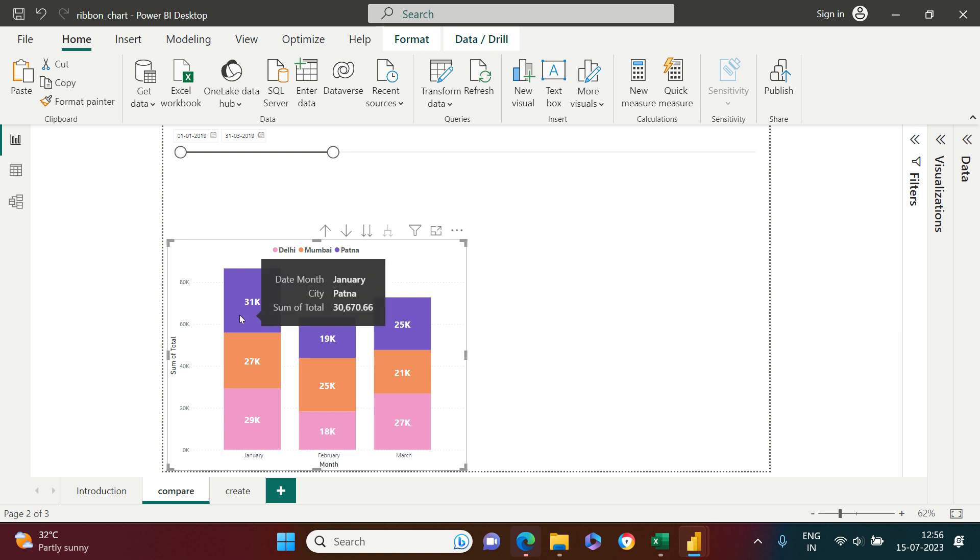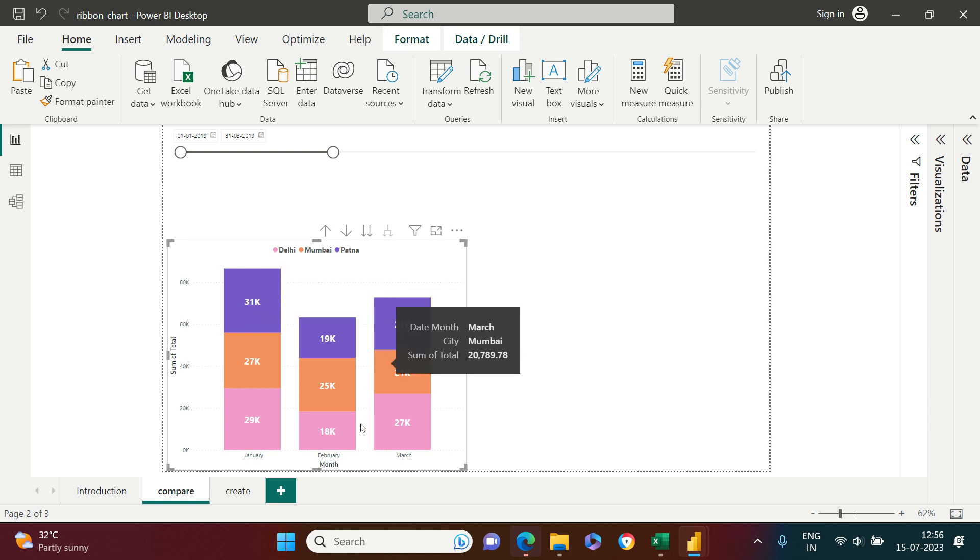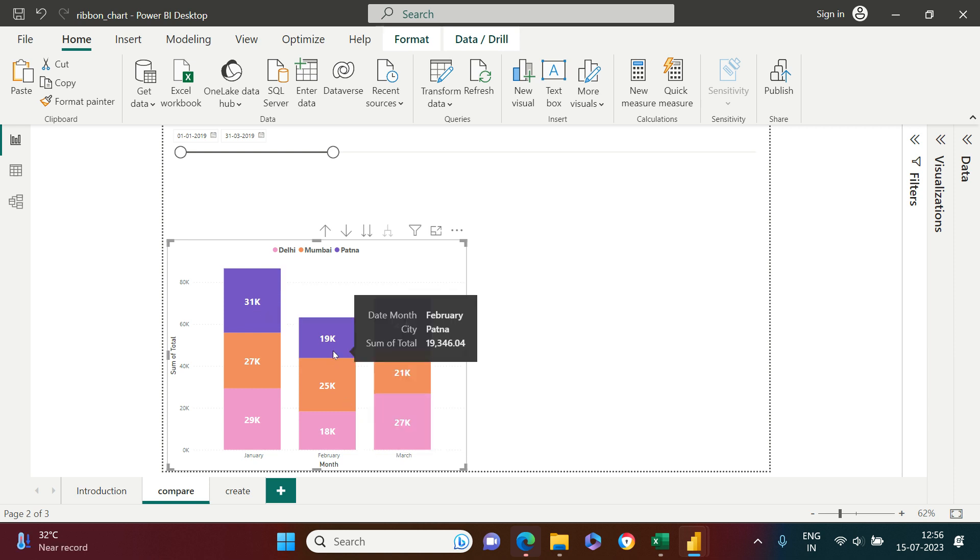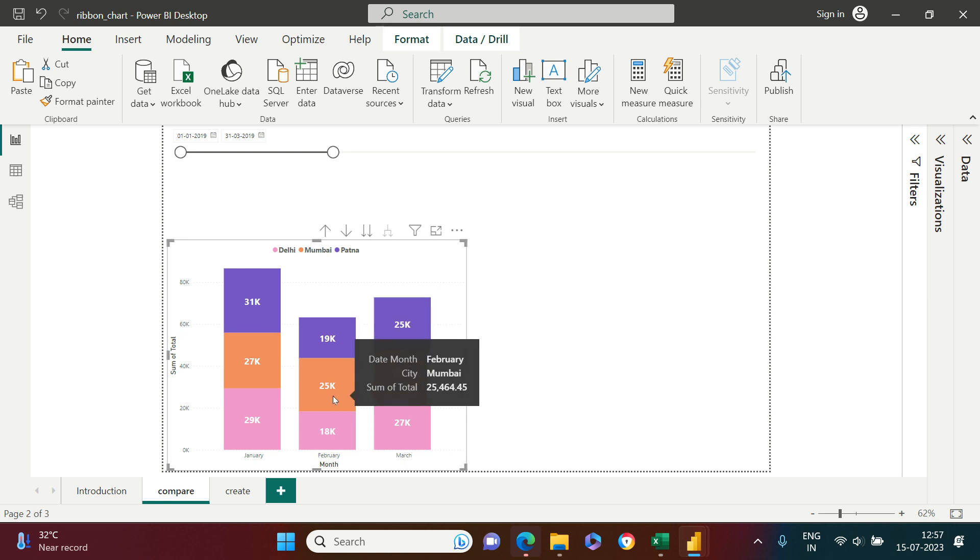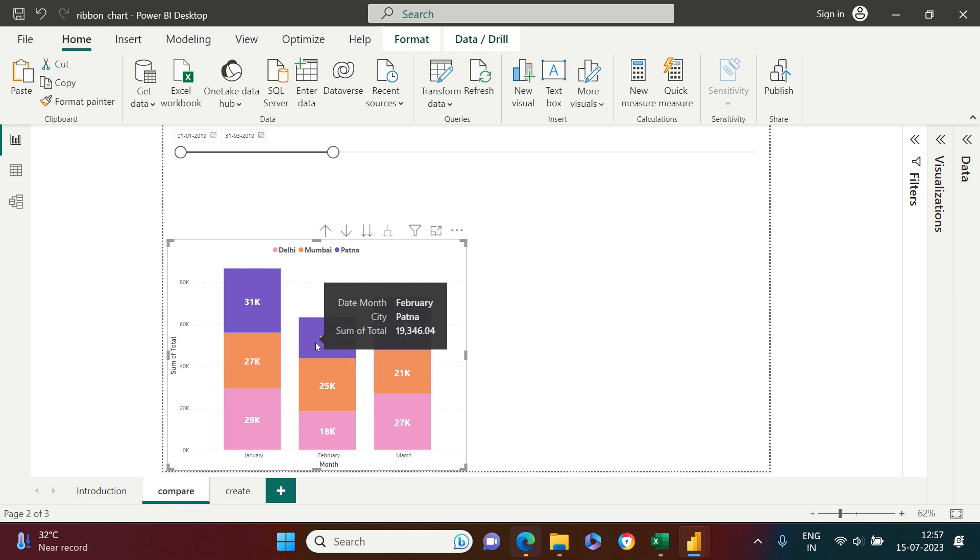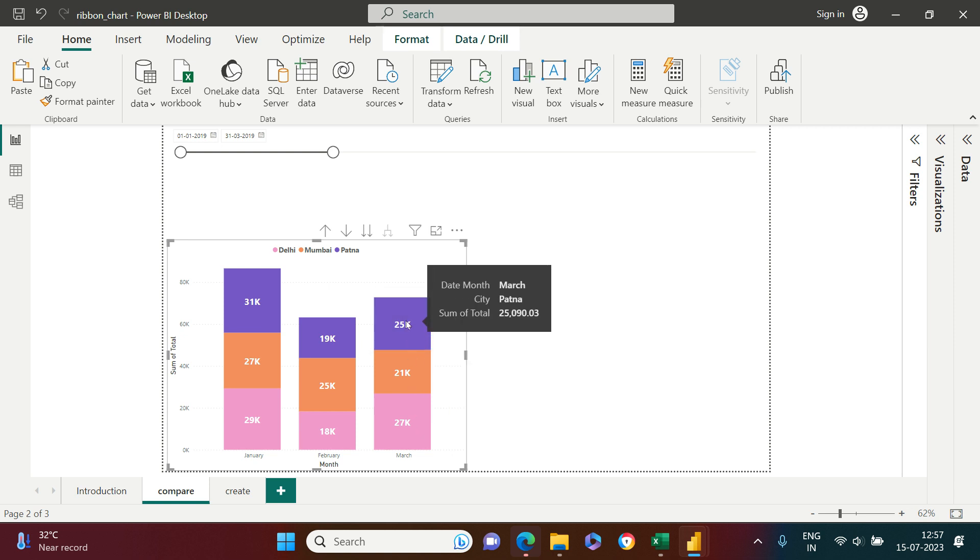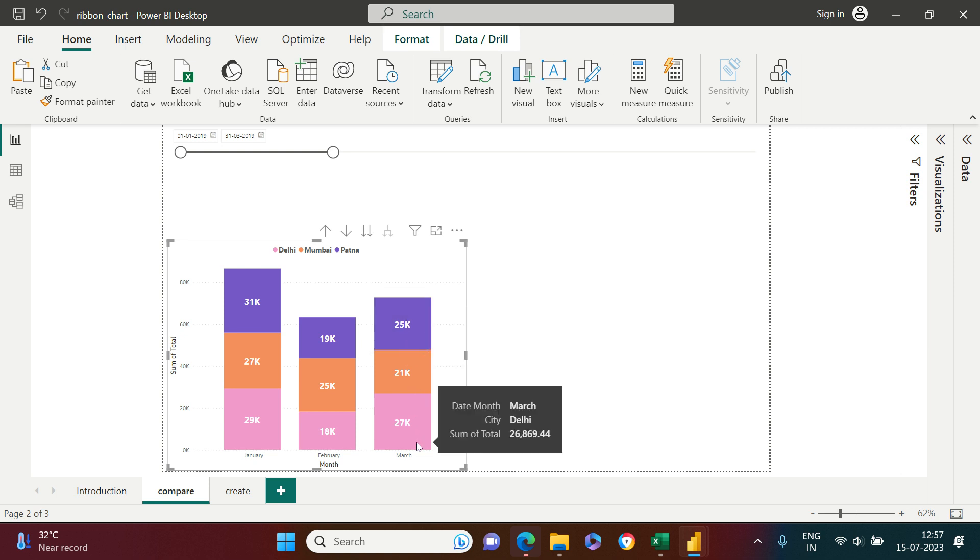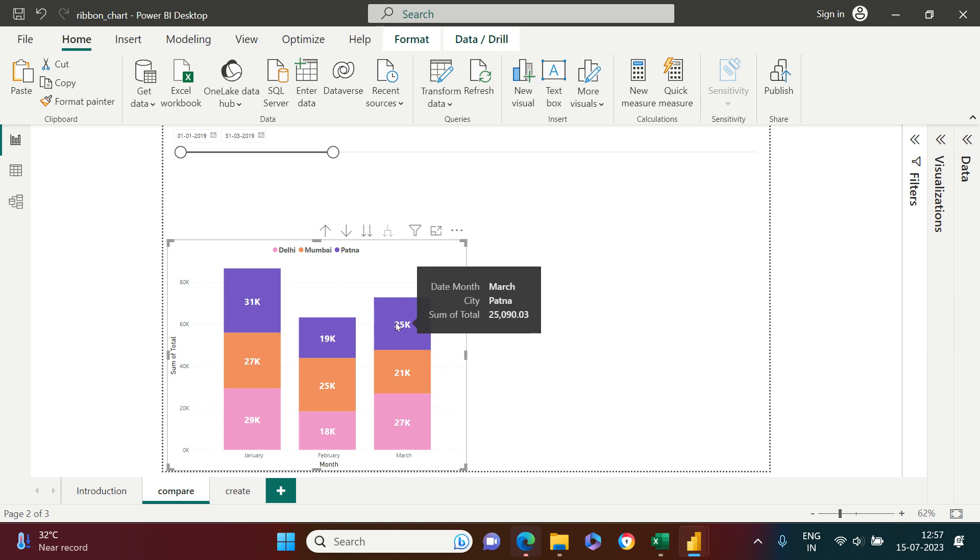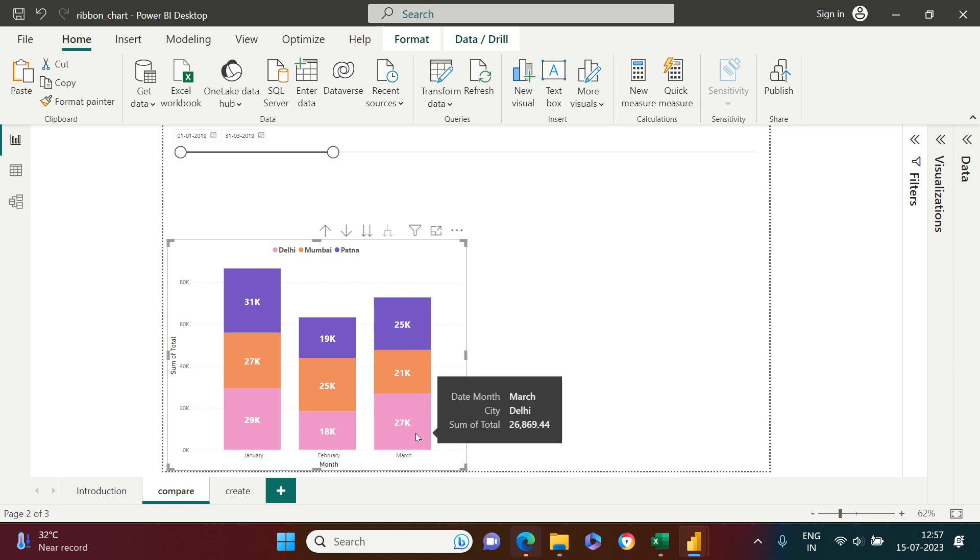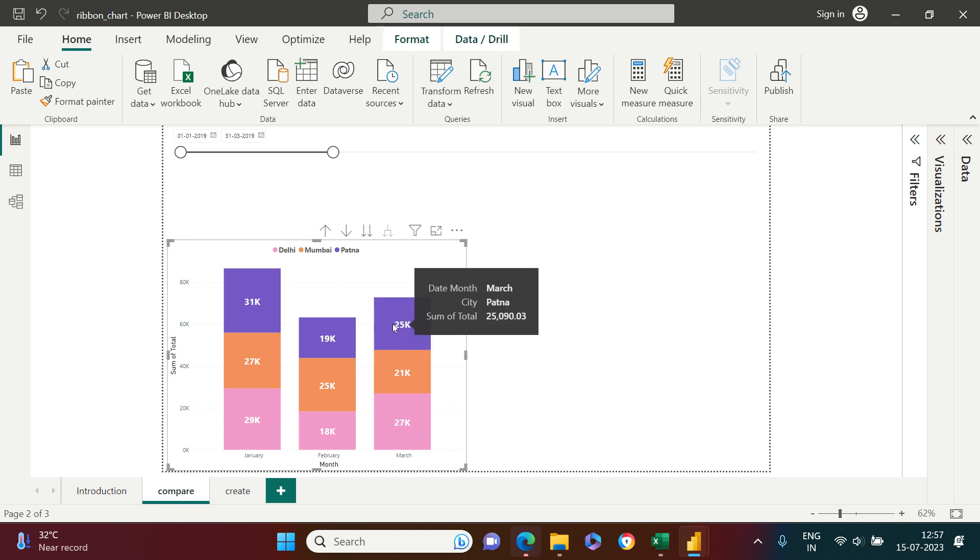Now what you observe over here is in the month of January, Patna is the city where the supermart has highest sales. But is that true for the month of February? No, that's not true because more than Patna, Mumbai has the sales. Then why is Patna at the top? Same goes for March. Delhi has sales more than Patna but still Patna is at the top while Delhi is at the bottom when it should be at the top, right?